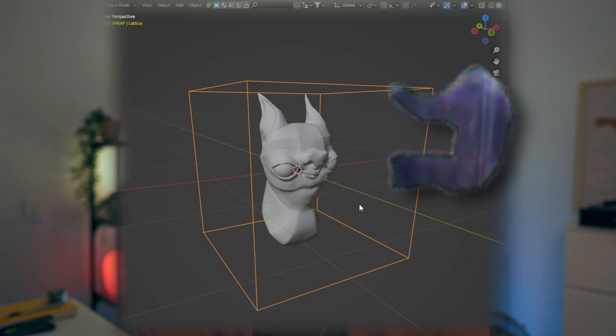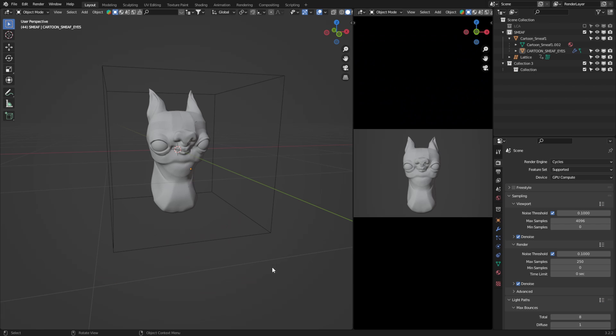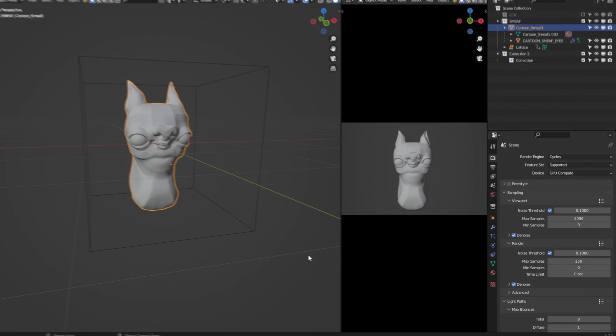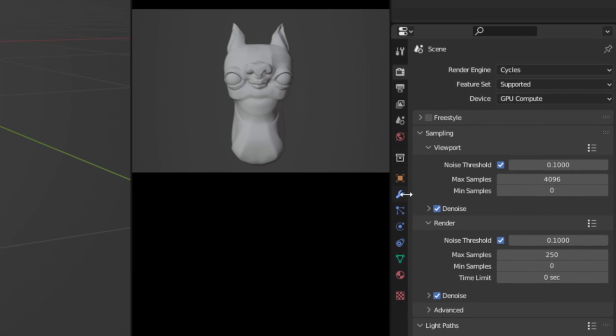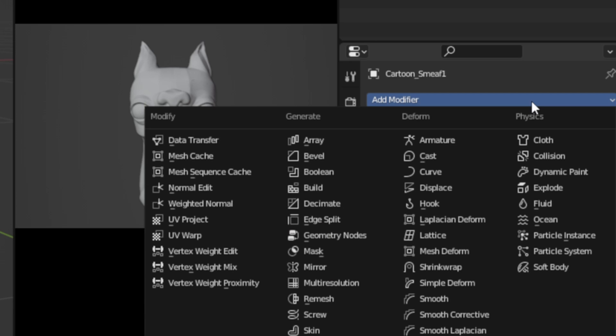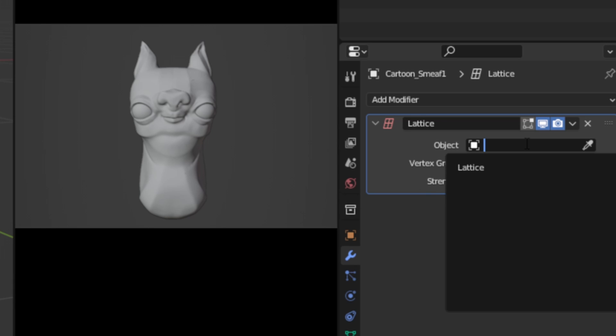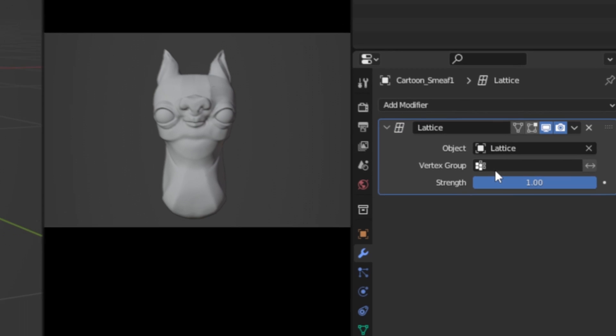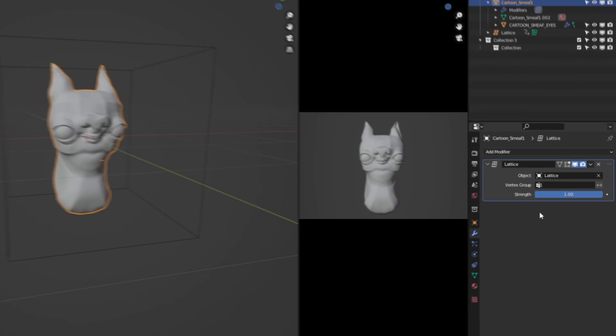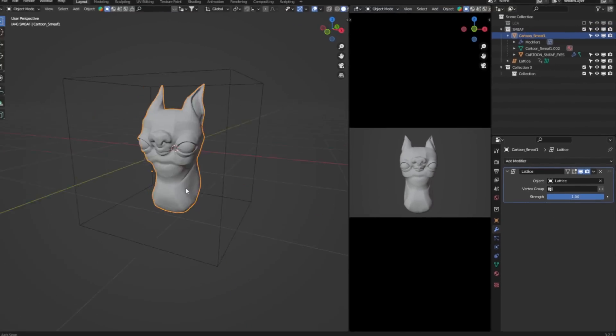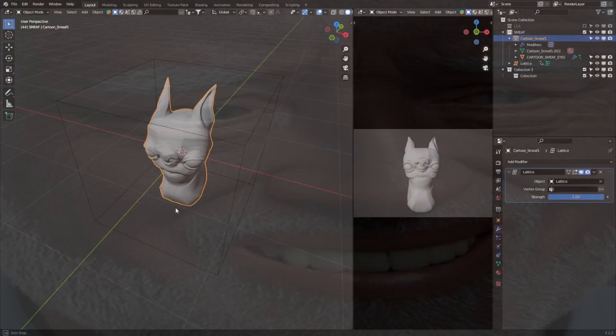Right, now that Smeeth is in prison, we need to add a modifier to get this whole thing working. So select your character, come down to the wrench, add modifier, and we're going to add the lattice under the deform section. Change the object to lattice, and straight away, you can see nothing's happened.